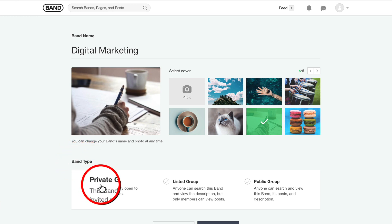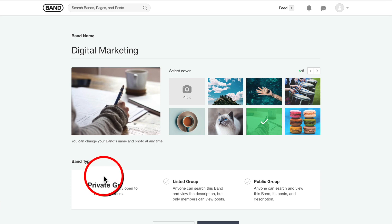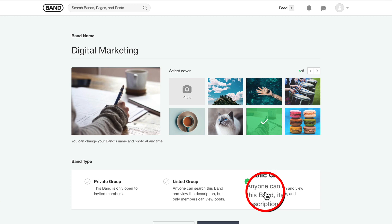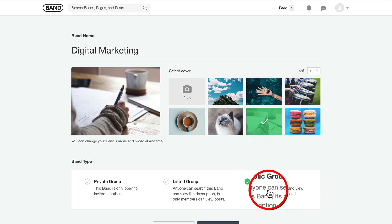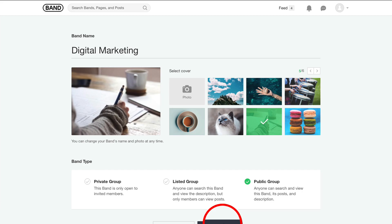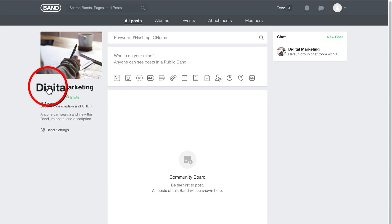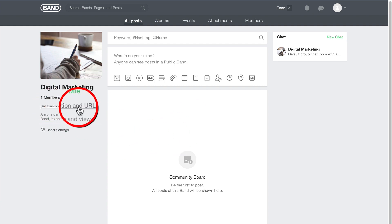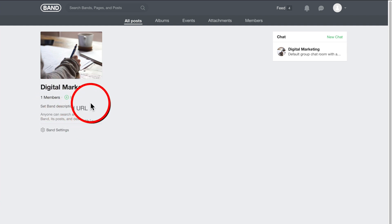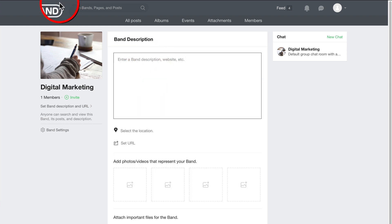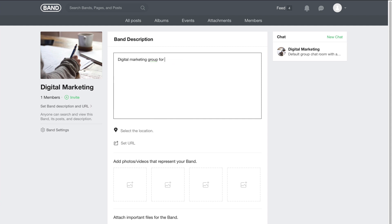Now you have to choose band type. So if it's private, go with private. I don't recommend that if you're doing this for traffic gen, make sure that it's public so it turns up not only in search engines, but any post you publish in your group is going to be available for people search. So that's going to get you the most traffic. And now the digital marketing group that I've just made is available and we can set the description and URL, so make sure that you set this because it's all beneficial to that search field. So we can say digital marketing group for entrepreneurs and content creators, affiliate marketers and bloggers.